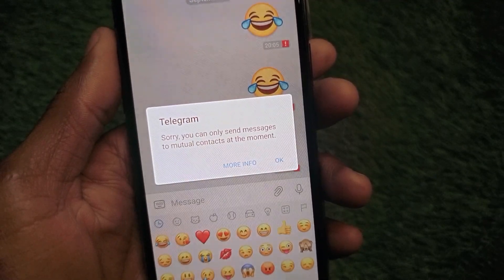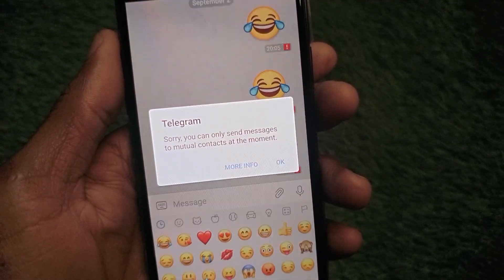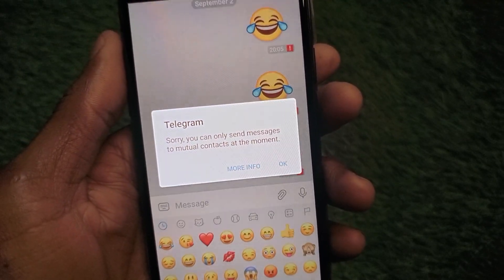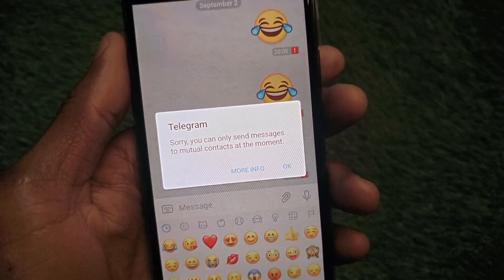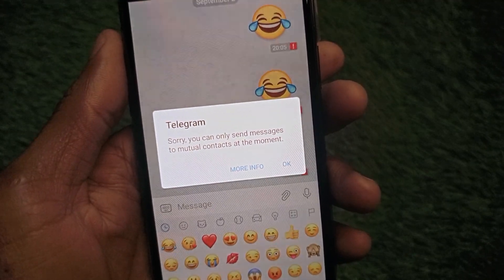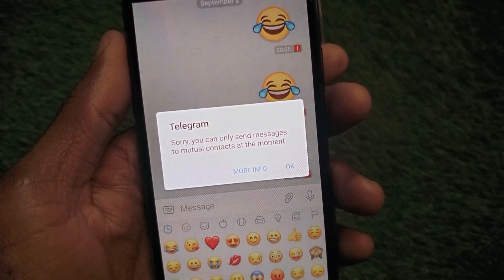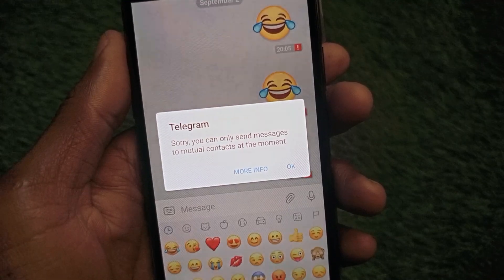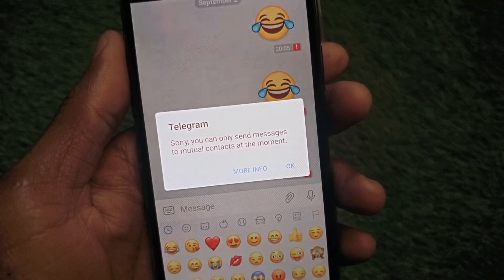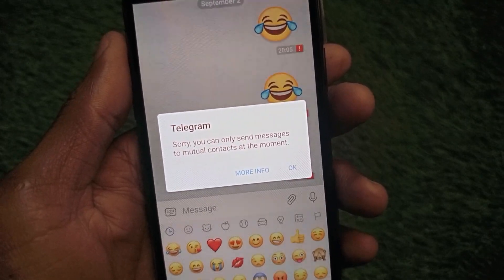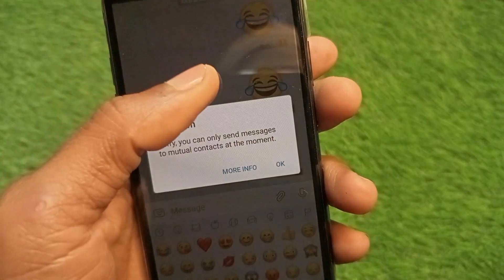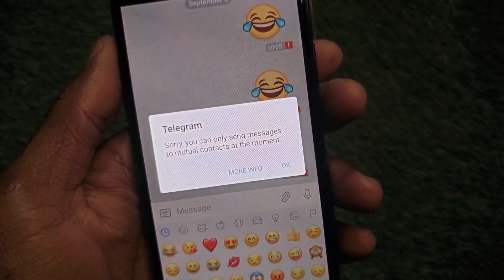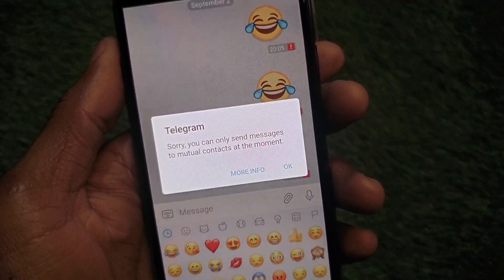Hello guys, welcome back to my YouTube channel. In this video I'm going to show you how to fix the Telegram issue: 'You can only send messages to mutual contacts at the moment.' If you're facing this type of issue again and again when trying to send a message on Telegram, I'll help you fix this problem.